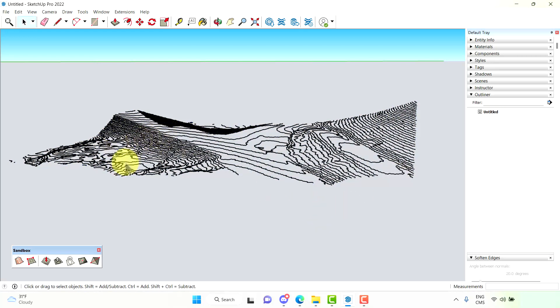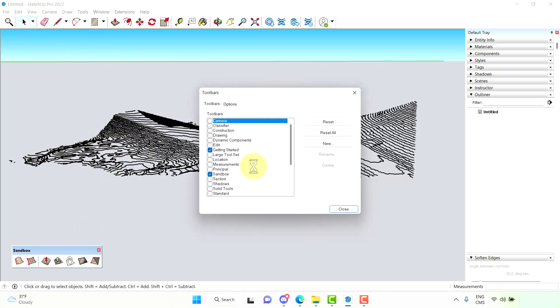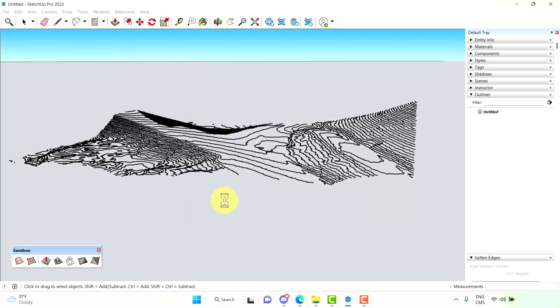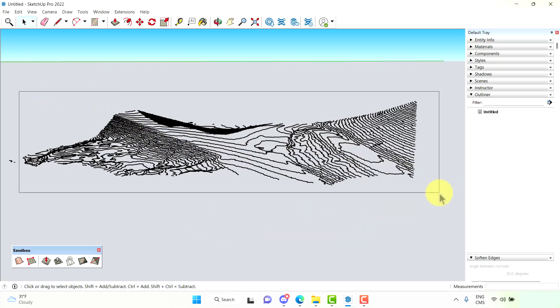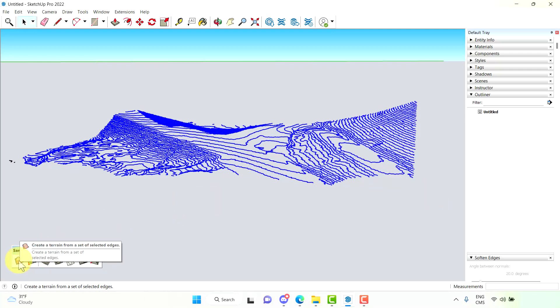Now we want to go into the sandbox toolbar. If you don't have that, it's in view toolbars and then right here is sandbox. So we want to select all of our contour lines, and then we want to hit this button: create a terrain from a set of selected edges.